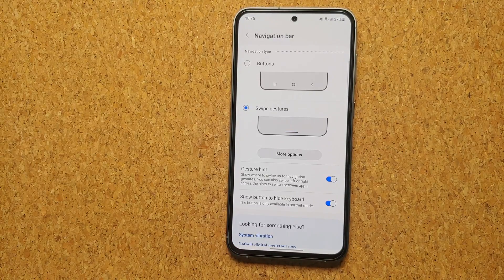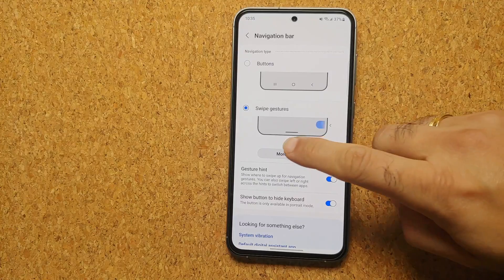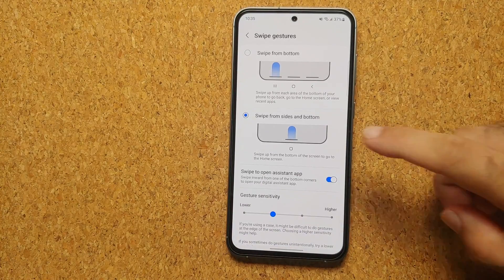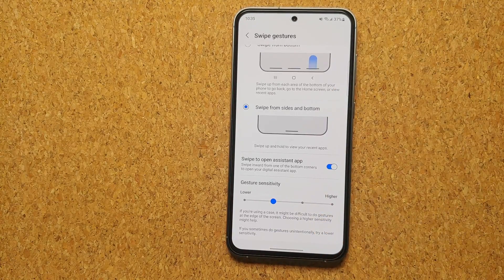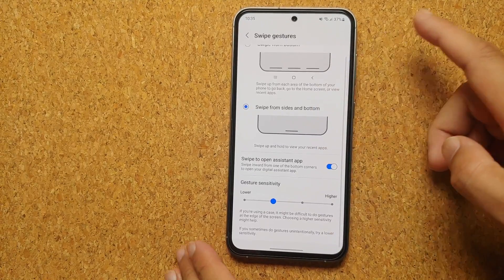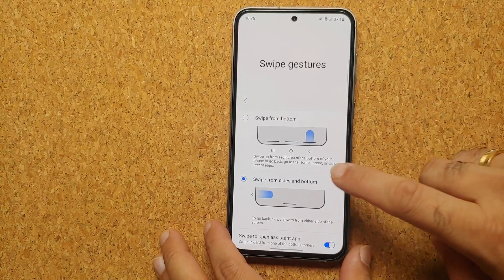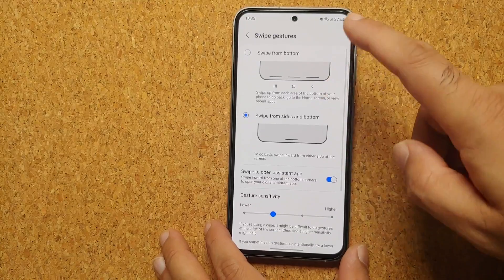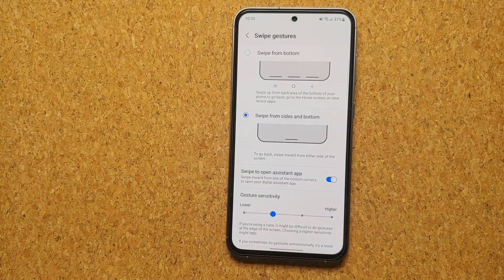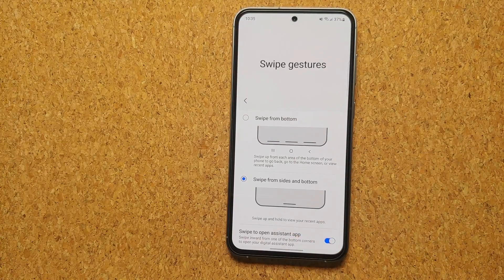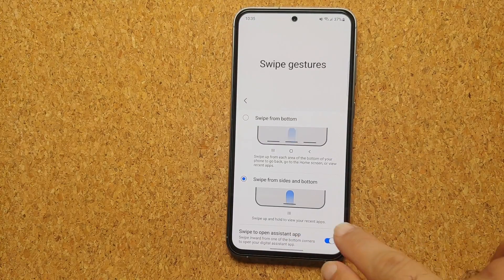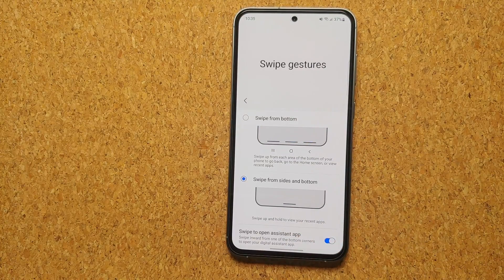If you go into More Options, you have options like swipe to open an assistant application. You can configure the gesture sensitivity as well, and you can also choose between two different gesture styles on your Samsung Galaxy S23 FE. The one enabled by default is Swipe from Sides and Bottom.